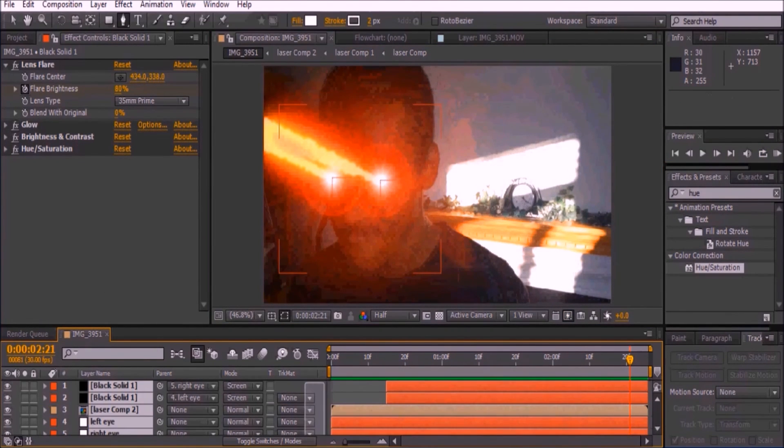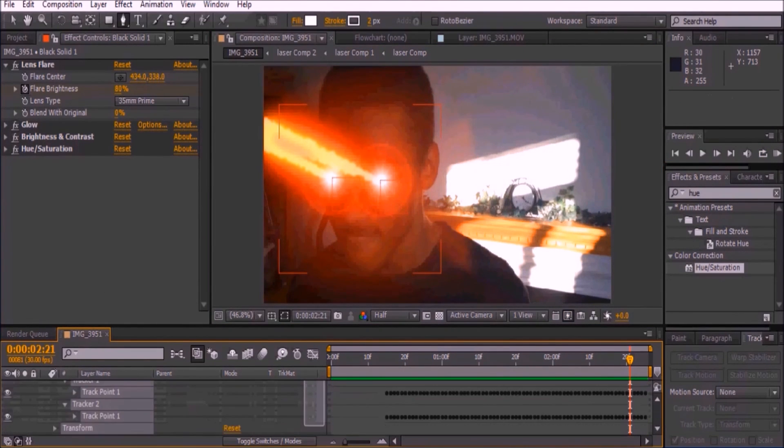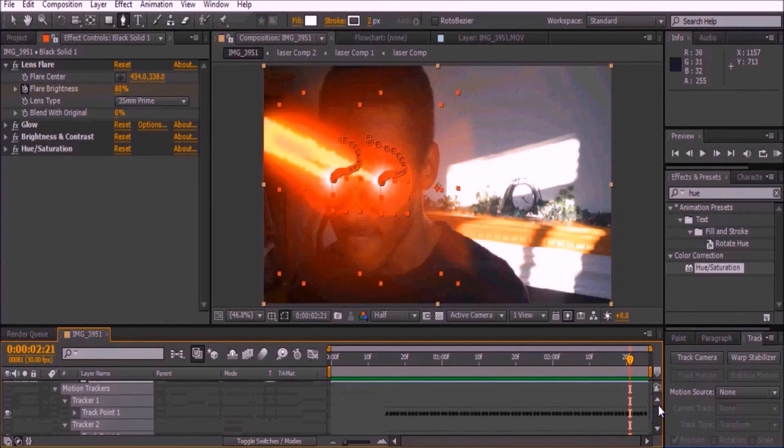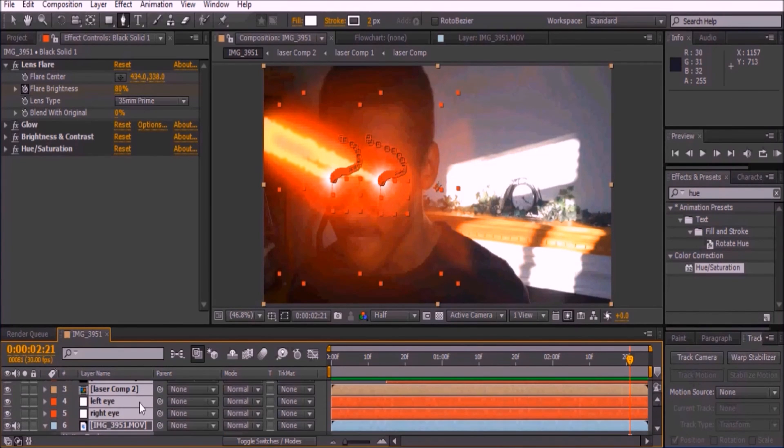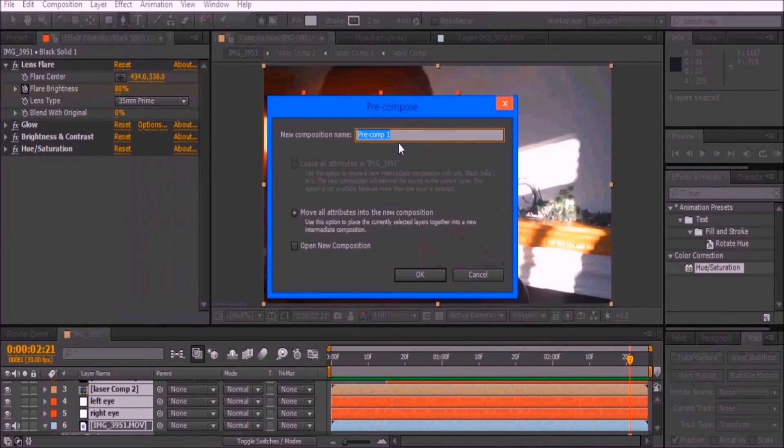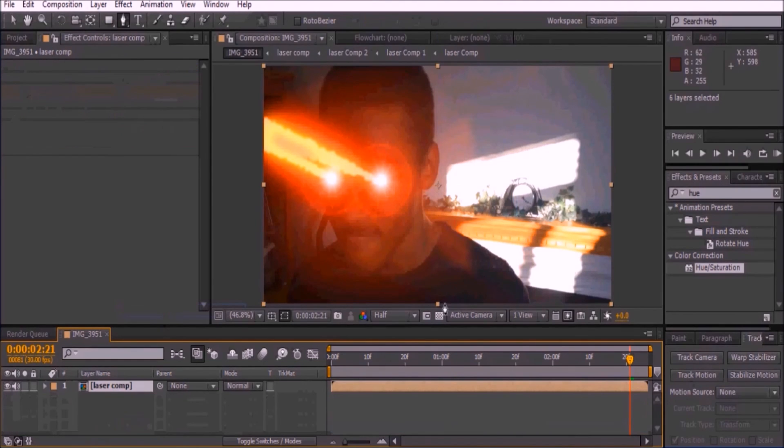I am now pre-composing all of my layers so that I can change the contrast of the video. If you need to add any contrast or color correction to your video, make sure to pre-compose all of your layers first.